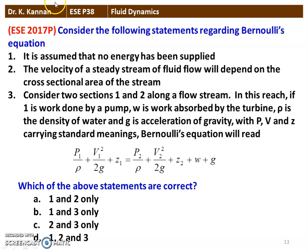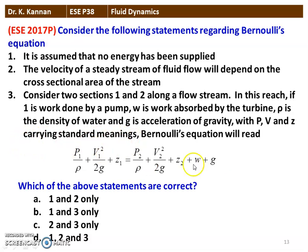The next question is from the 2017 question paper. Consider the following statements regarding Bernoulli's equation: (1) It is assumed that no energy has been supplied. (2) The velocity of the steady stream of fluid flow will depend on the cross-sectional area of the stream. (3) Considering two sections 1 and 2, if W1 is the work done by the pump and W is the work absorbed by the turbine, Bernoulli's equation reads: P1/ρ + V1²/2g + Z1 = P2/ρ + V2²/2g + Z2 + W. Statements 1 and 2 are correct; statement 3 is not correct.